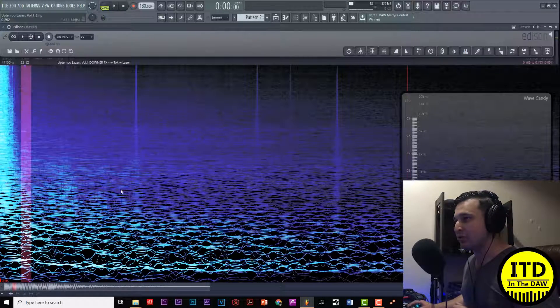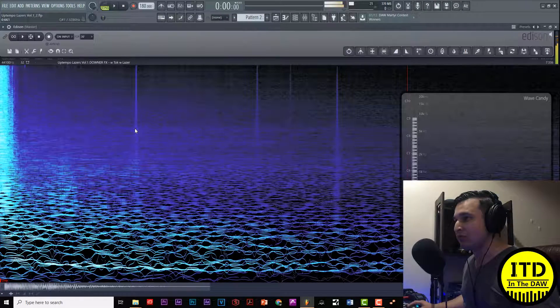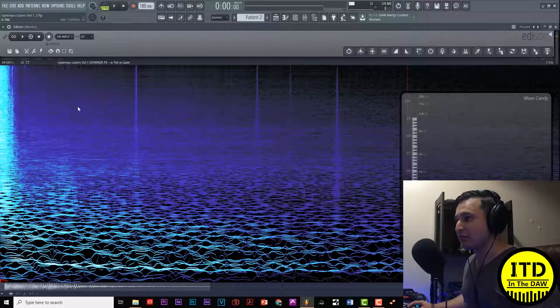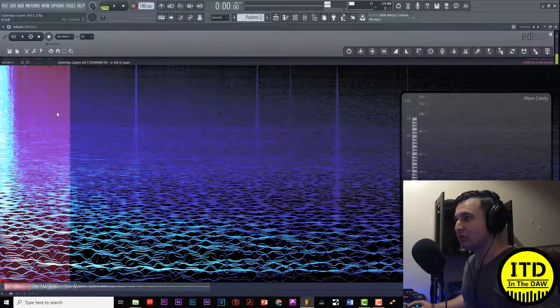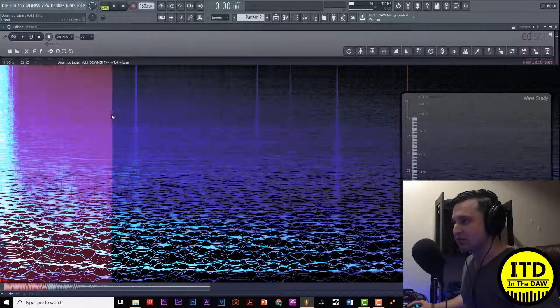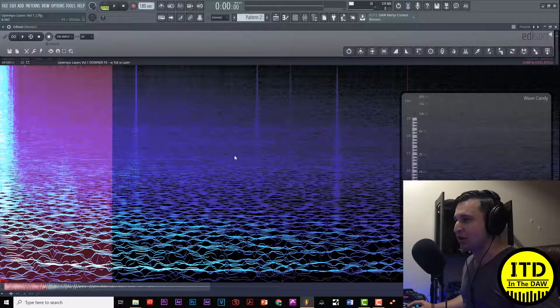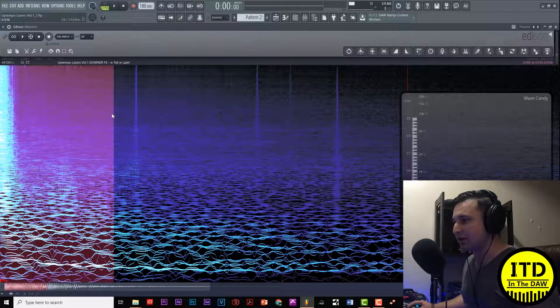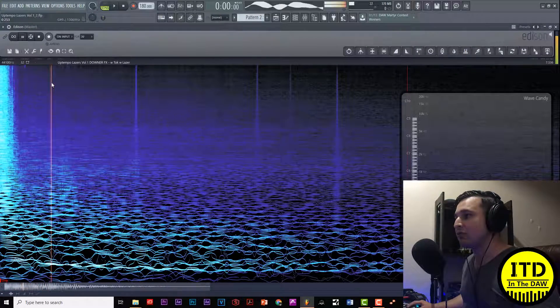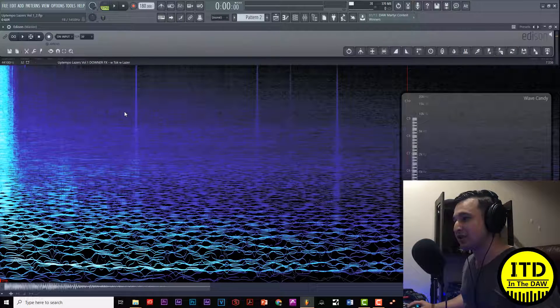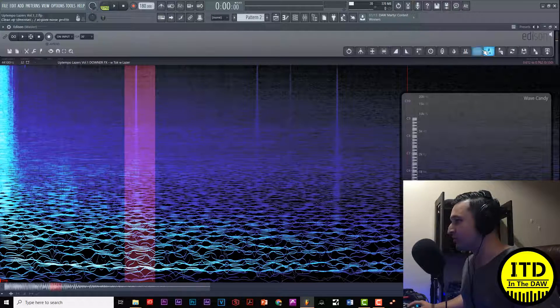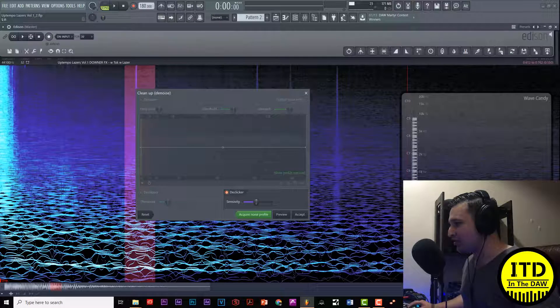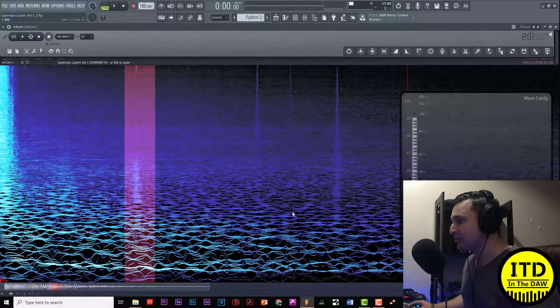You can see here in our spectrum that it's gone right here. The click you hear at the very end is because Edison cuts it off at any point in time. So there we go, that's the first one. Let's go ahead and treat the next one. For this one I'm gonna pull back the sensitivity just a little bit, accept it, there we go.